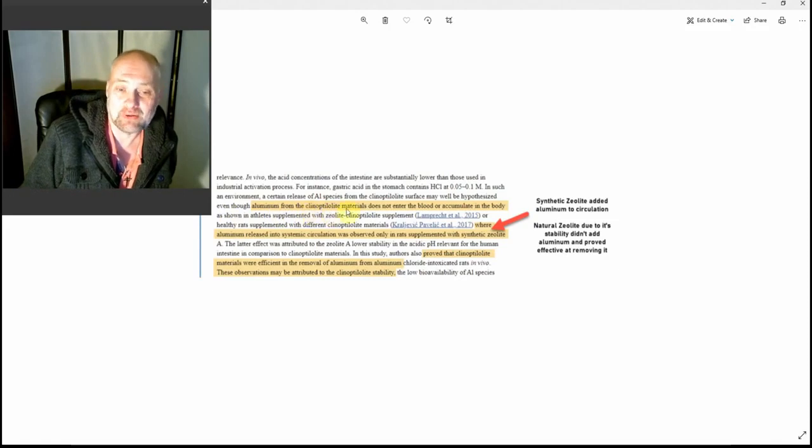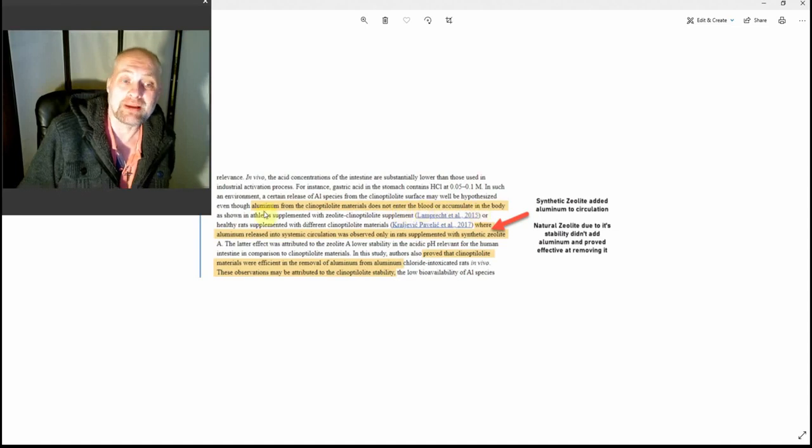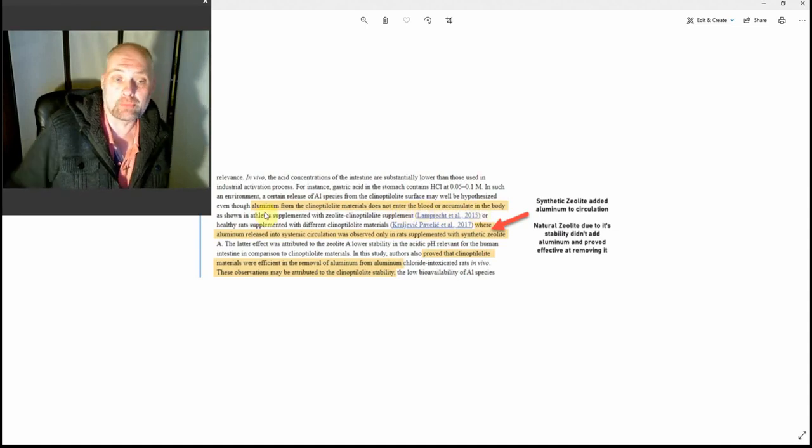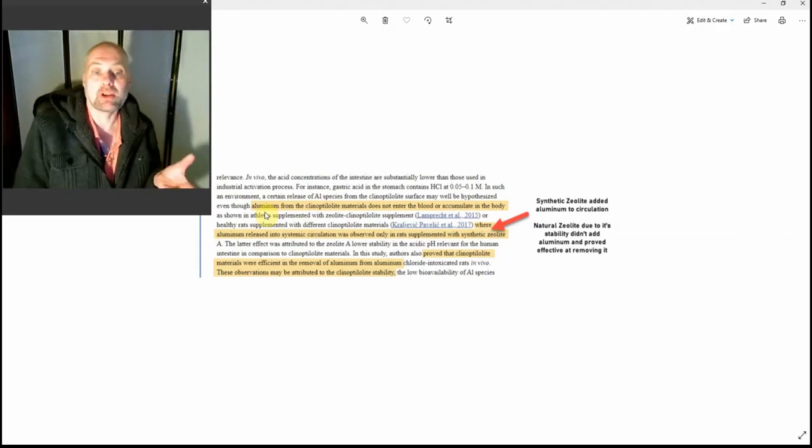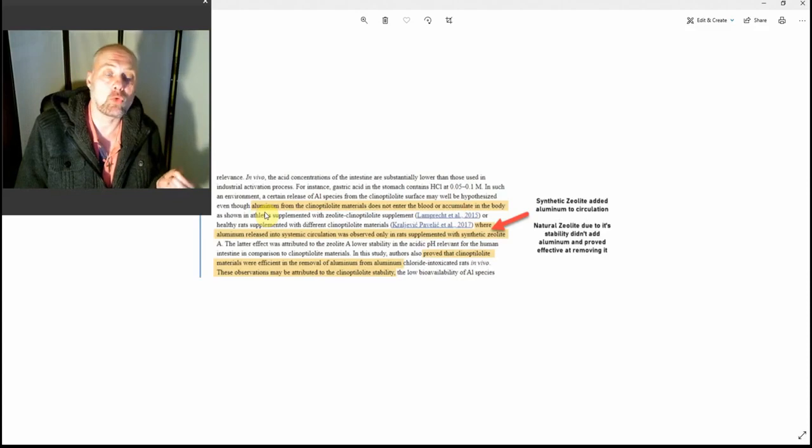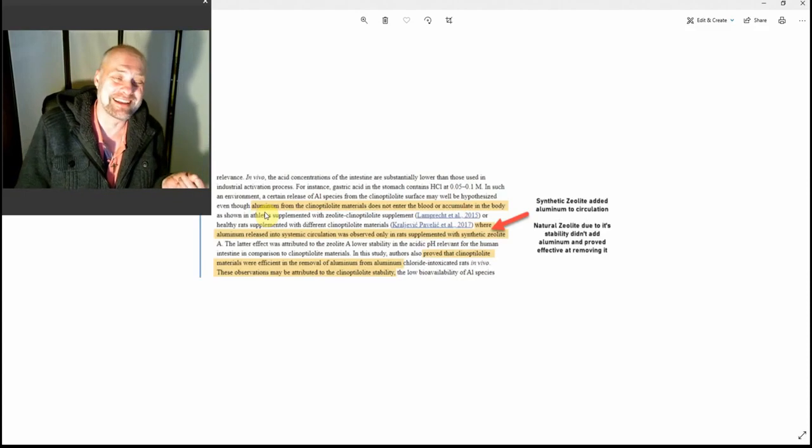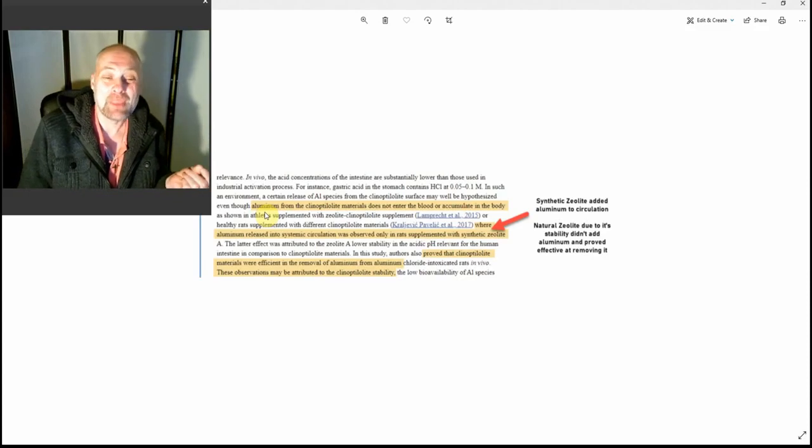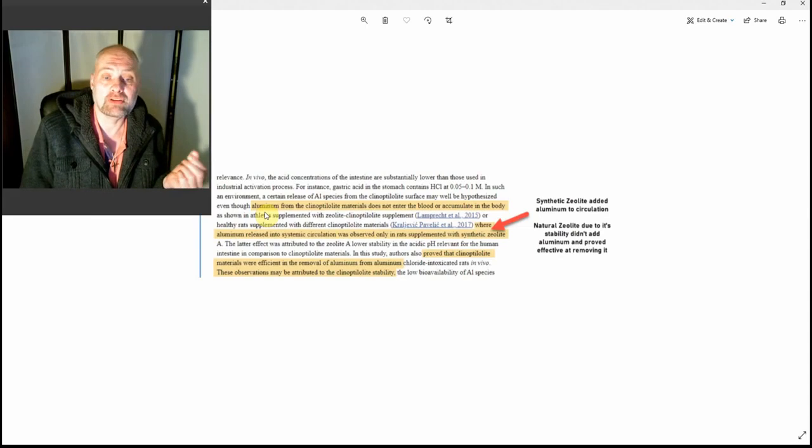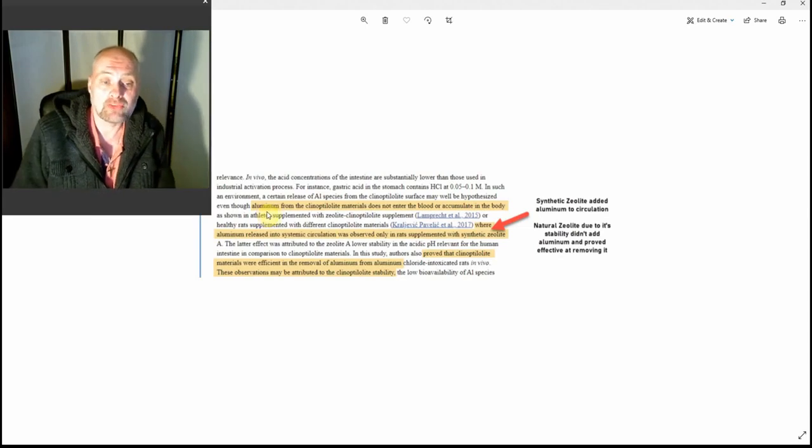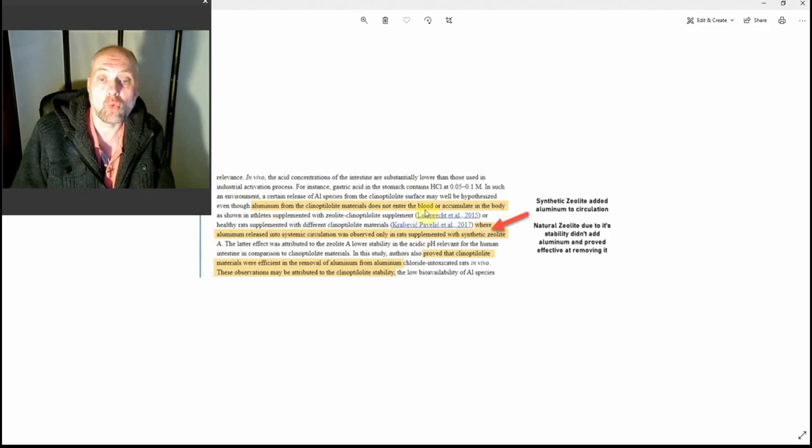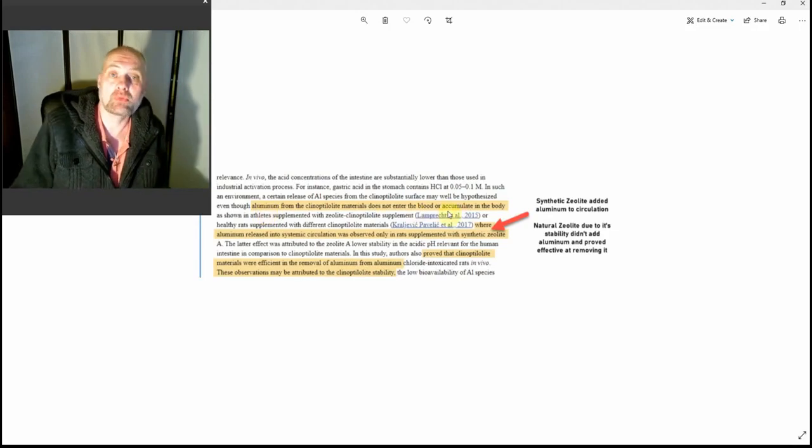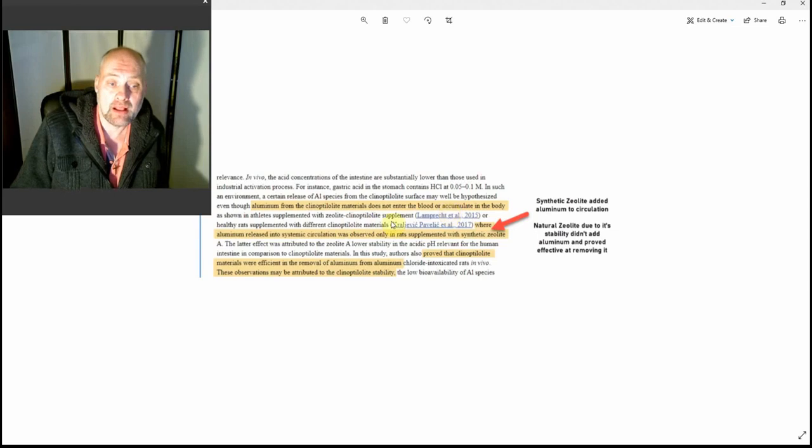I'm just going to read a little bit about what it's saying here. It's saying, "Even though aluminum from the clinoptilolite materials does not enter the blood or accumulate in the body..." Clinoptilolite is just a form of zeolite, the best type of zeolite for detox.